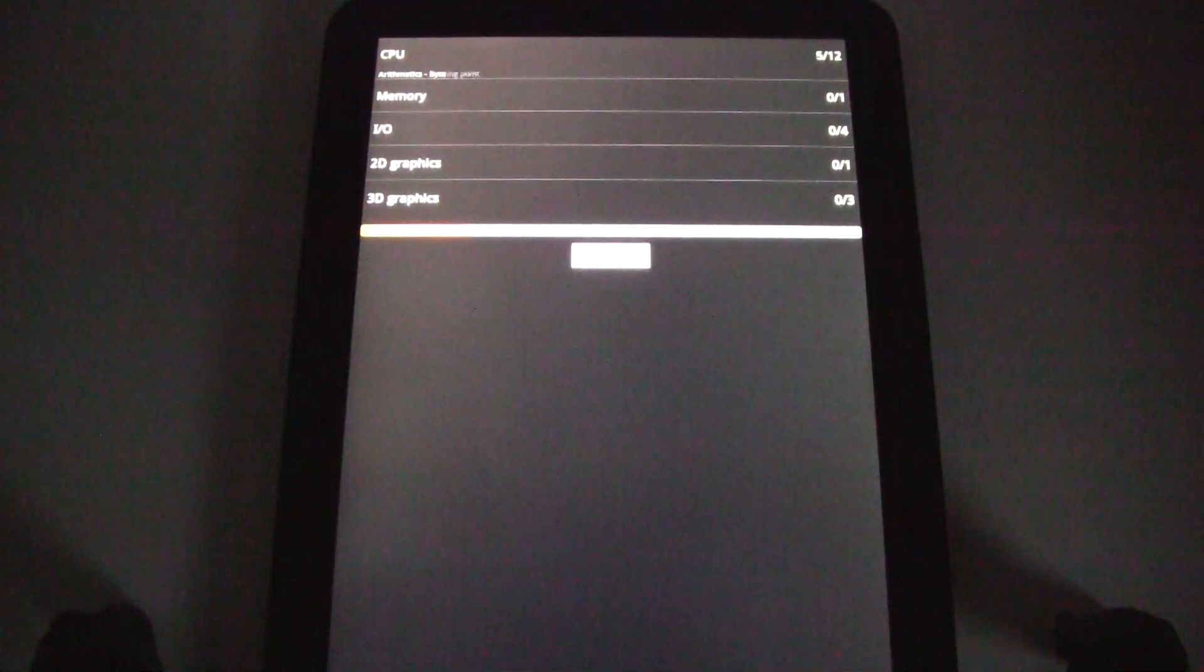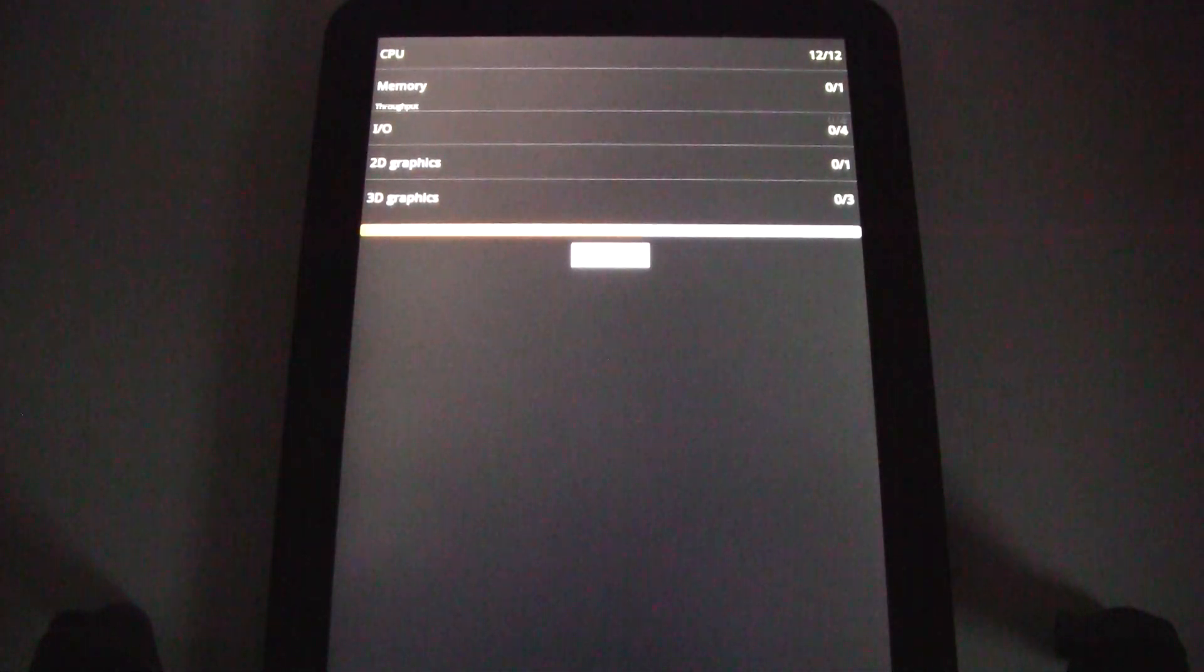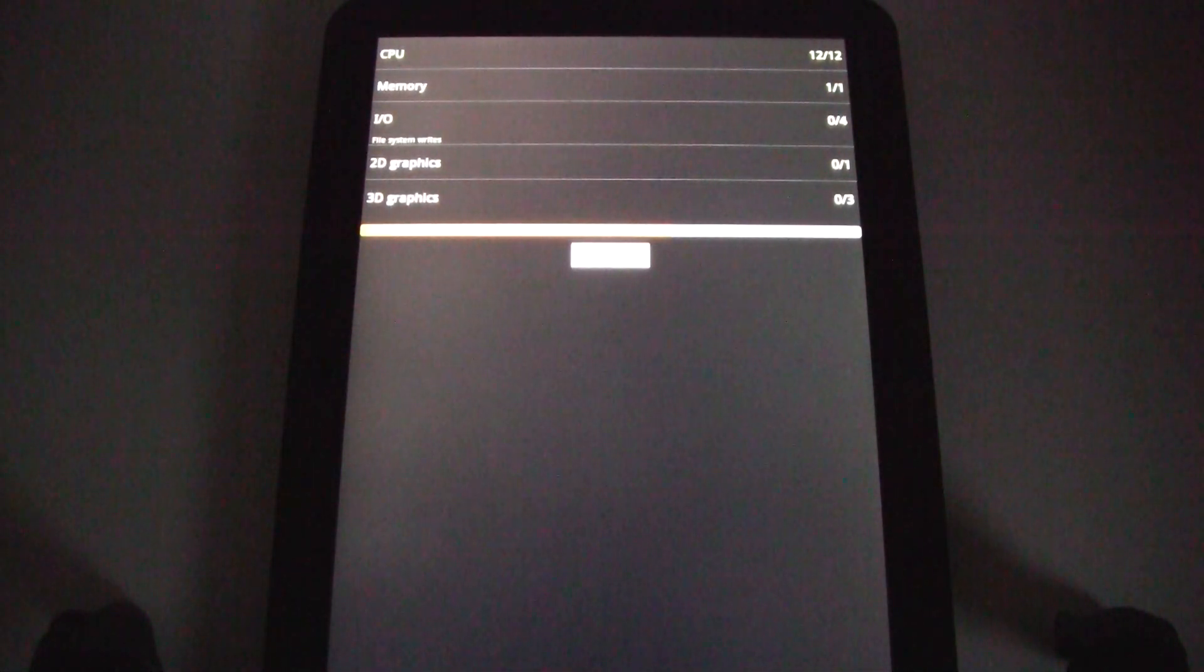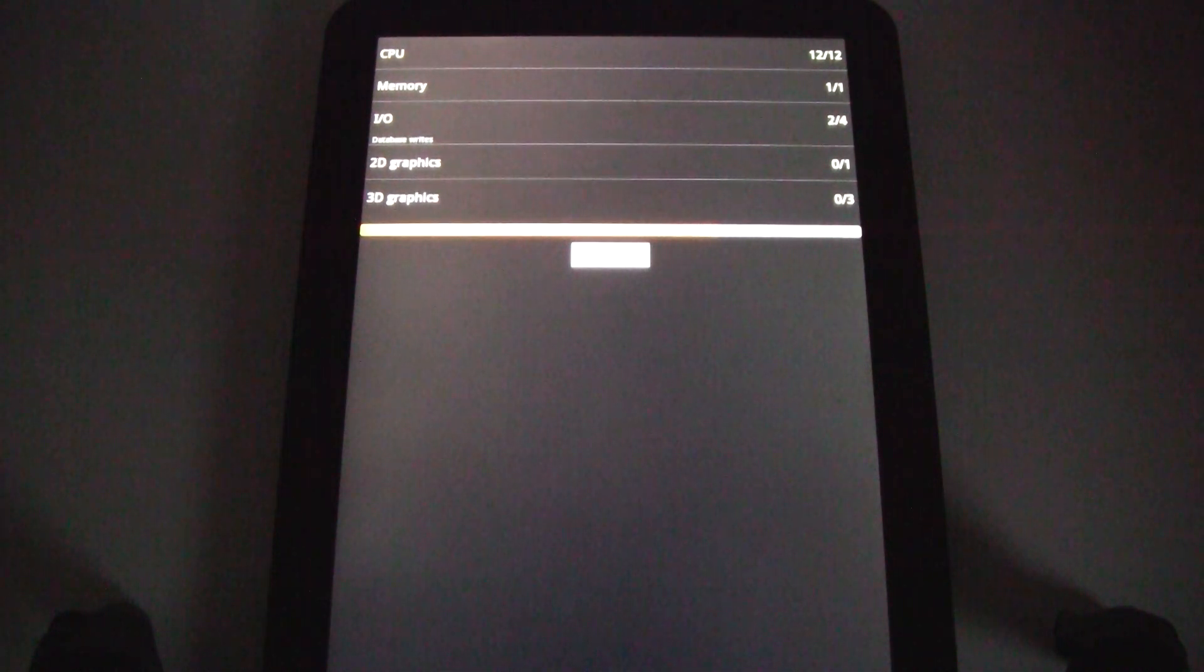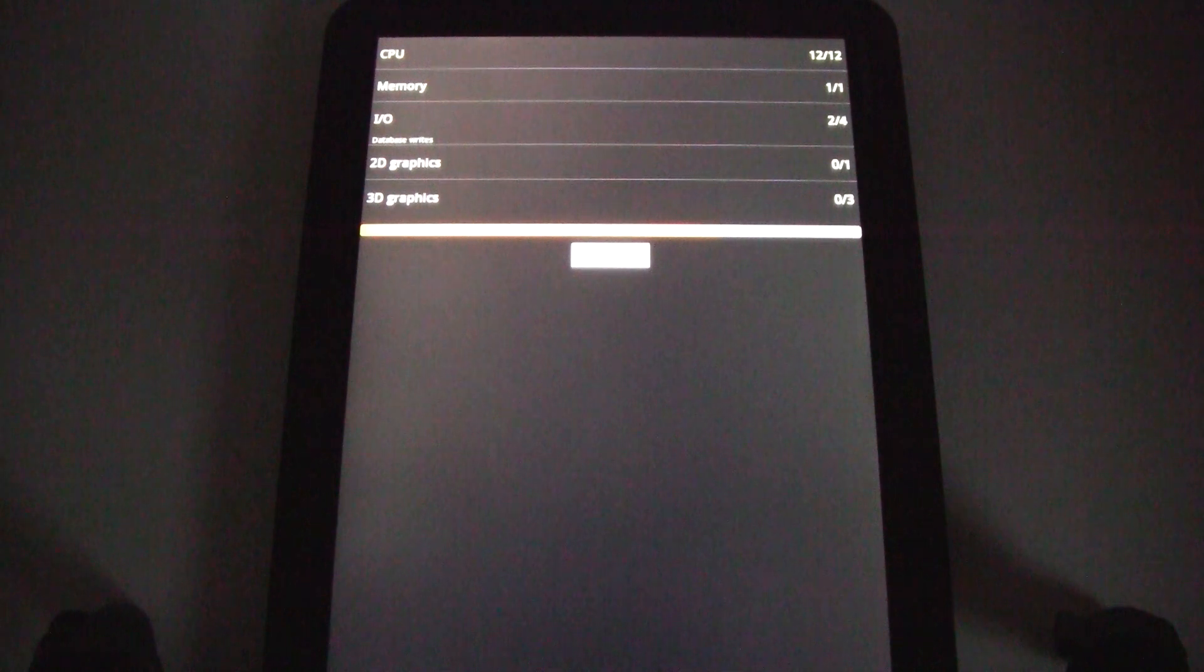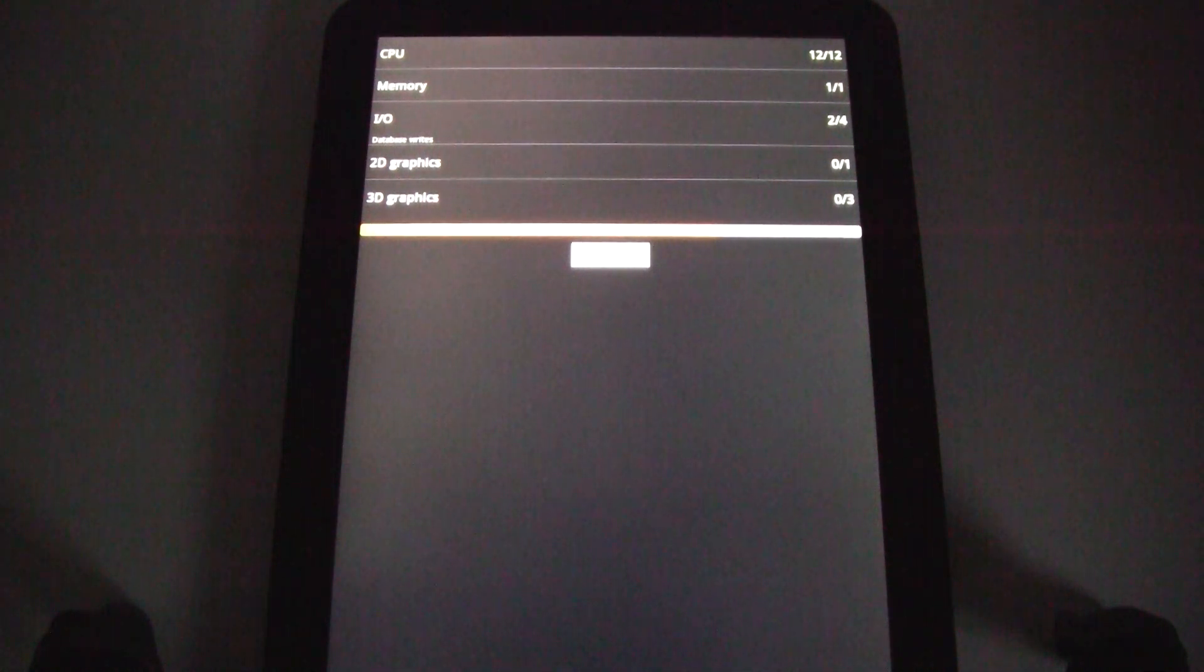Hey guys, Phone Raina here with the Motorola Zoom running the Quadrant Benchmark program. Earlier today we got a score of 2249, so we're going to take another run at it here and see if we get about that.